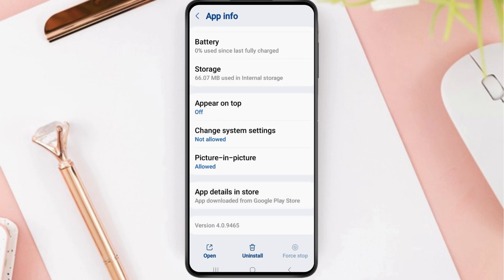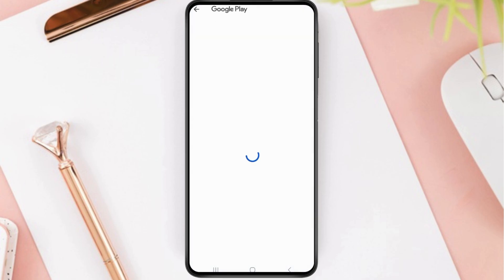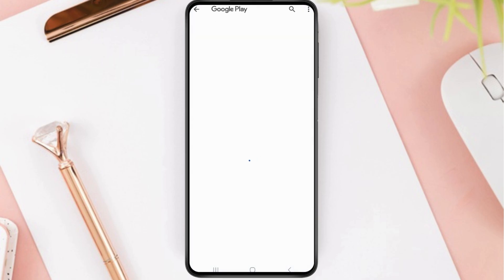After going back, tap on the next option which is App Details in Store. Here, after tapping on App Details in Store, if you see the option to Update, you have to update the application, and this way your problem will be solved.